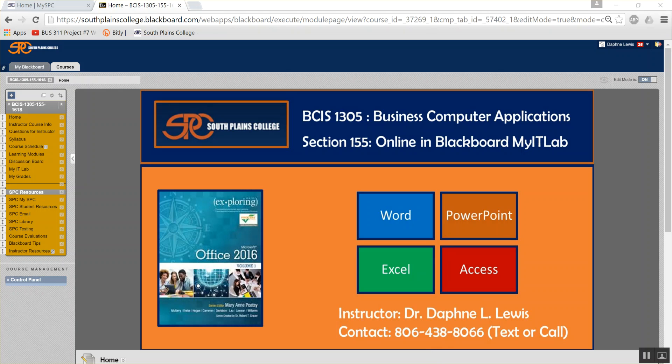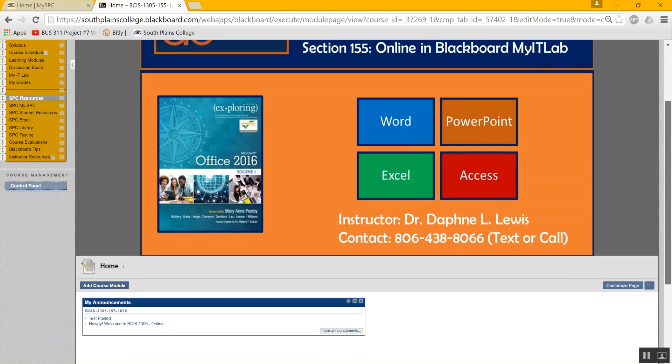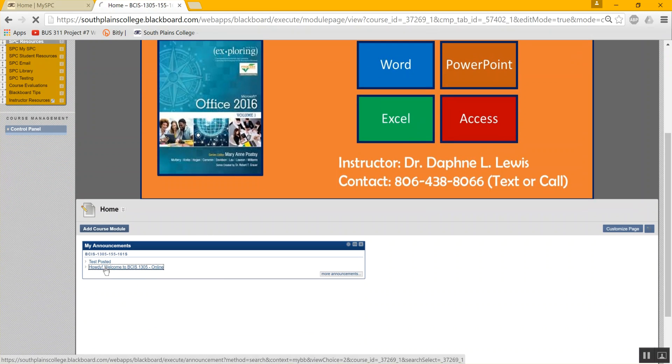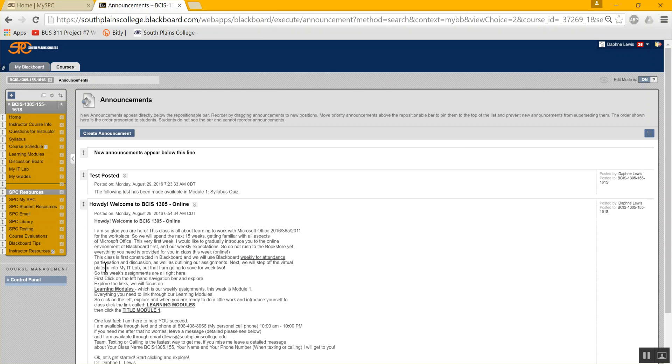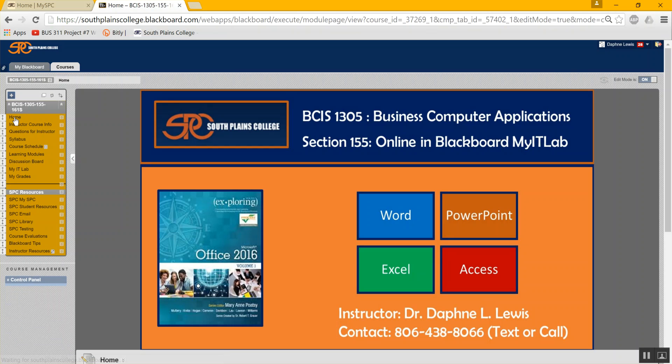Now, there's more here on the home page than just a colorful picture. Down here below are our announcements. There's a Howdy announcement that I sent to you, also an email. You should check your MySBC email regularly, at least a couple of times a week. And it also says test posted. We need to figure out what that is. Let's go back to home, and then I'll take you on a tour of the navigation bar.